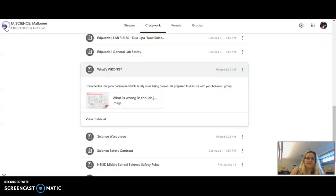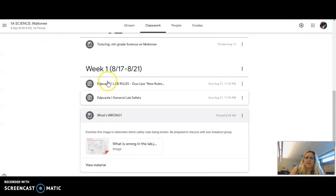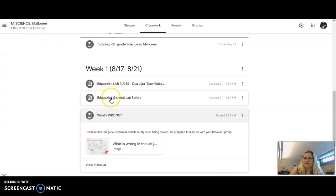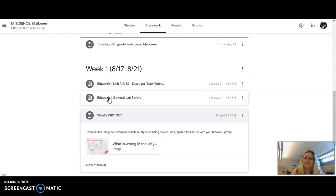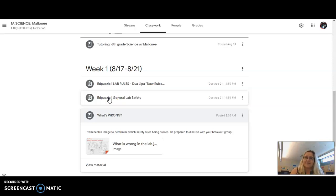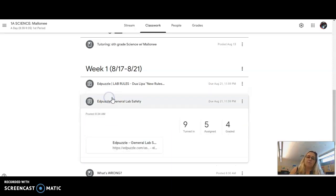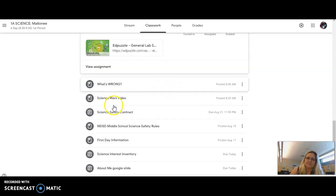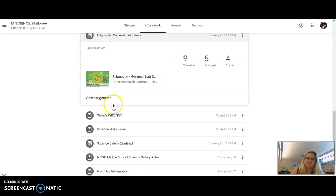This is new for us—these are Ed Puzzles. So the video, instead of me streaming it to you guys and having connectivity issues and it lagging, you will watch these.